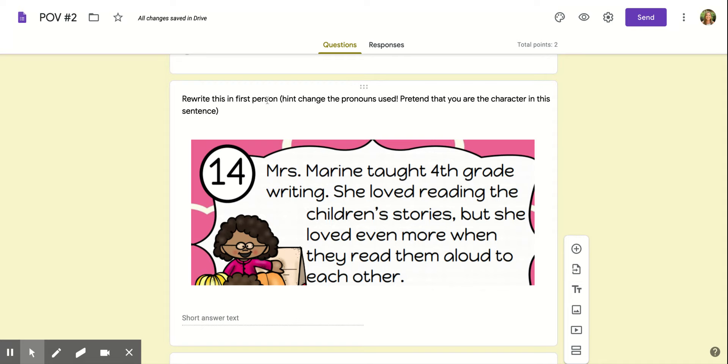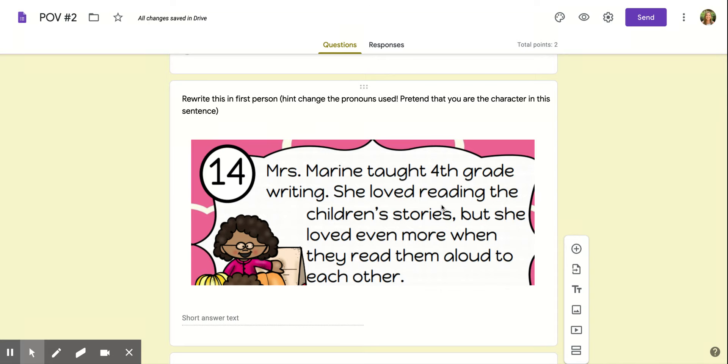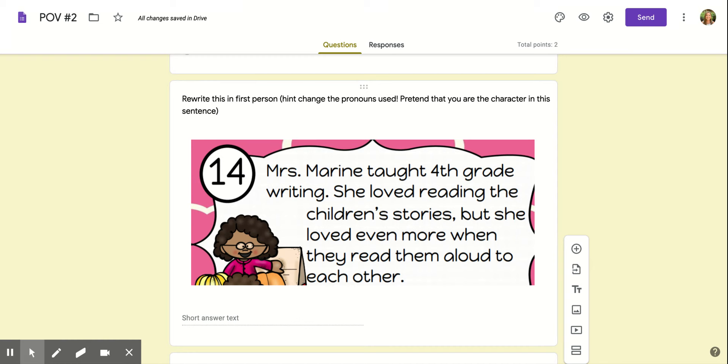Okay, so it says rewrite this in first person. Change the pronouns used. Pretend you are the character. 'Miss Maureen taught fourth grade writing. She loved reading the children's stories, but she loved even more when they read them aloud to each other.' Okay, so you are writing this as if you were Miss Maureen. So pretend that you are her in this story.